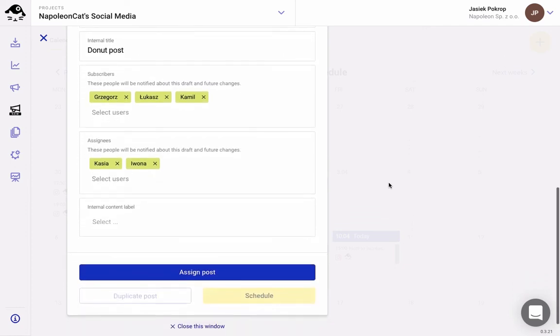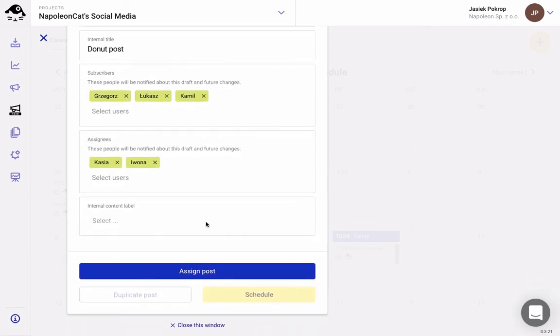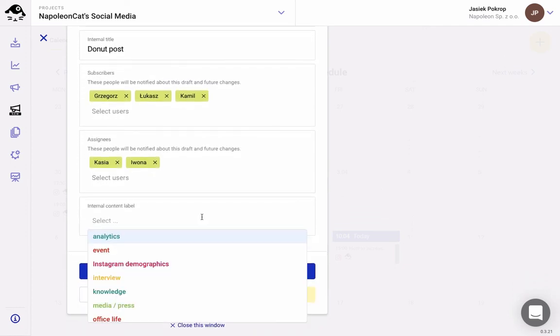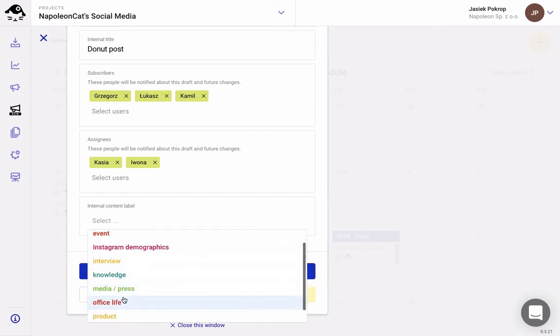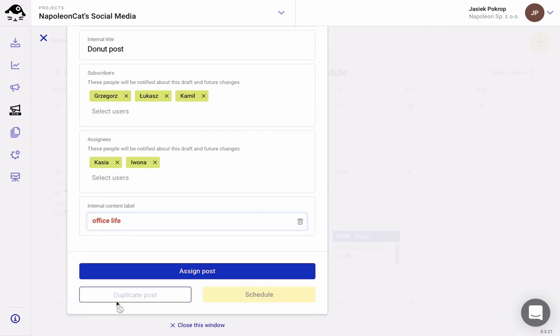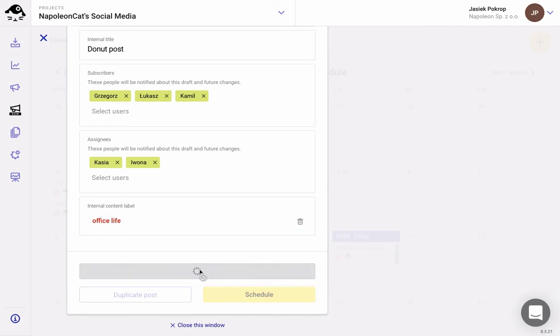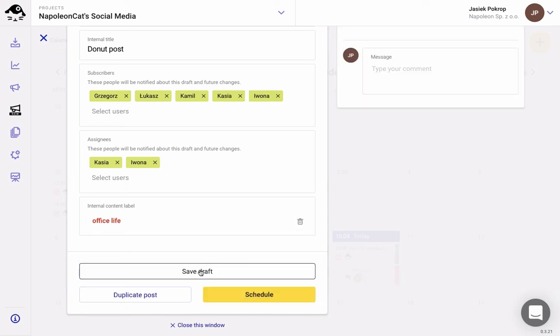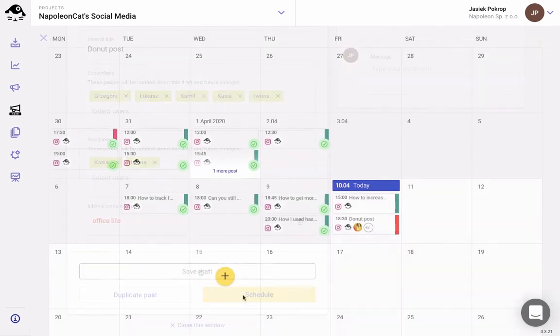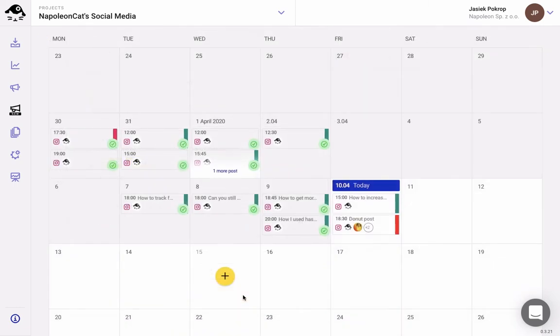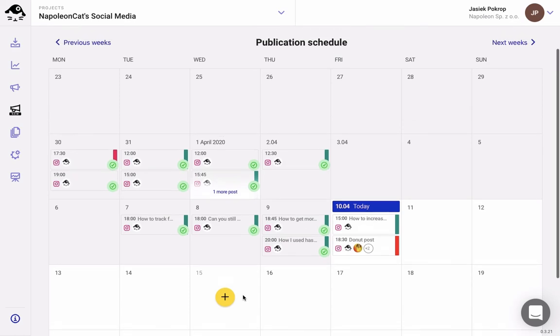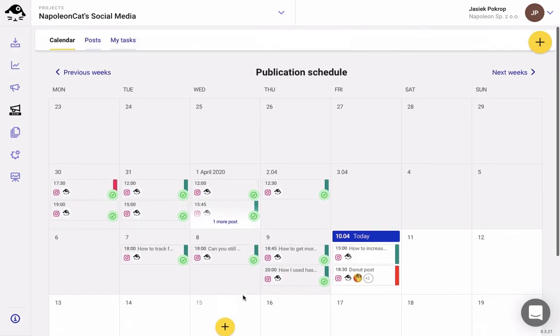And for an even better organization of your work, you can add color-coded labels. They will show up on the calendar and post lists so you can easily see which of your current campaigns and product lines are taken care of and which ones need some more love.